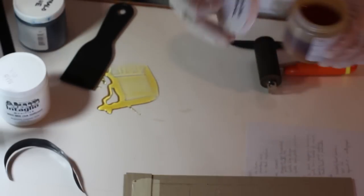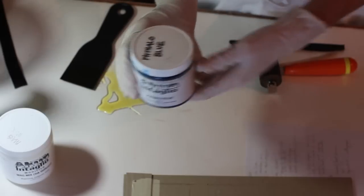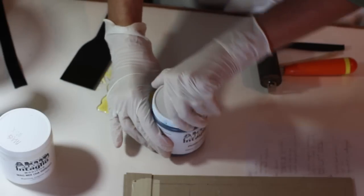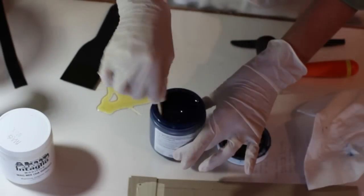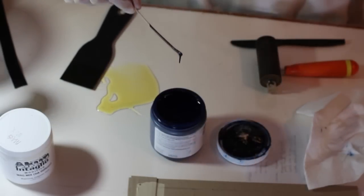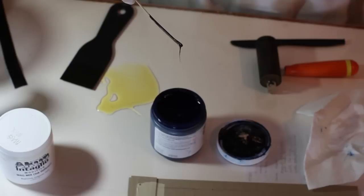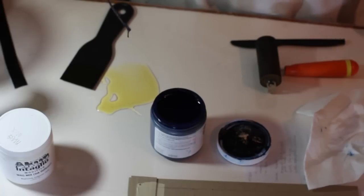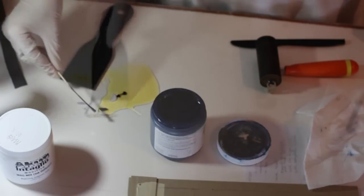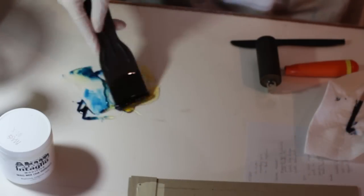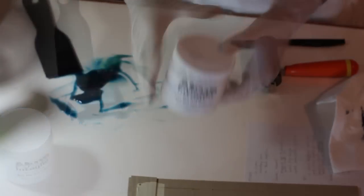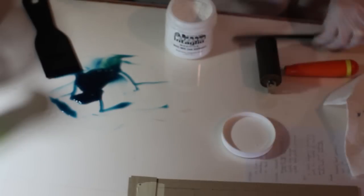I'm using Akua Intaglio transparent base with a drop of phthalo blue and mag mix as a thickener. Akua inks are very rich and pigmented and I want to be able to see through my colors so I'm going to use just a drop of color in the transparent base throughout this block so that I can see one layer underneath another.